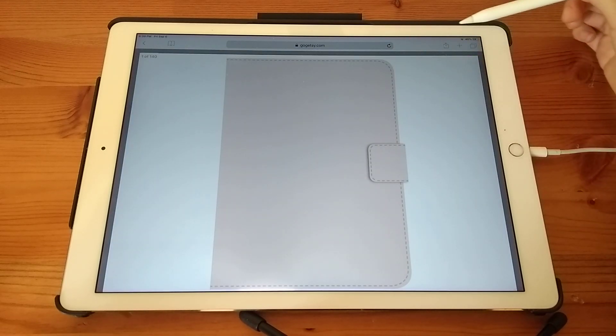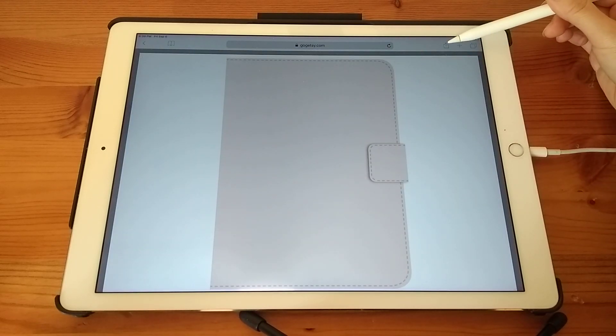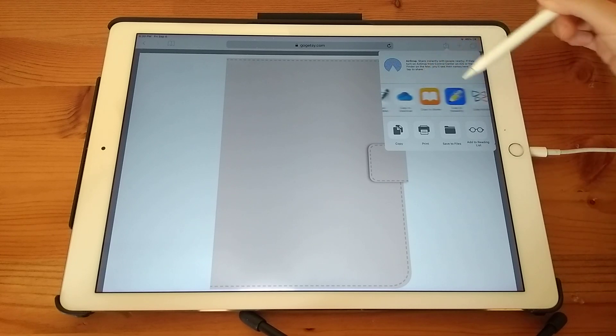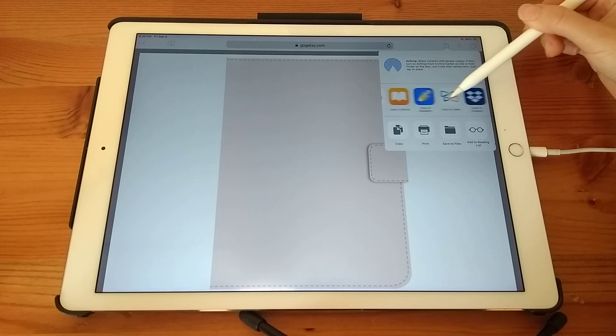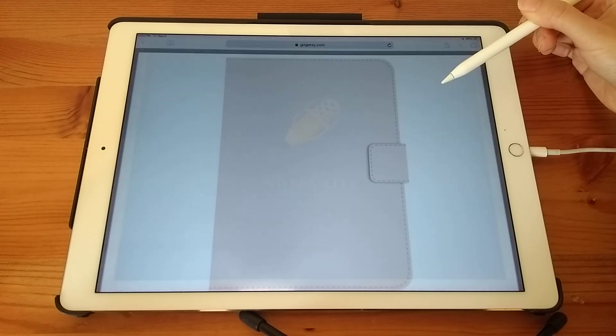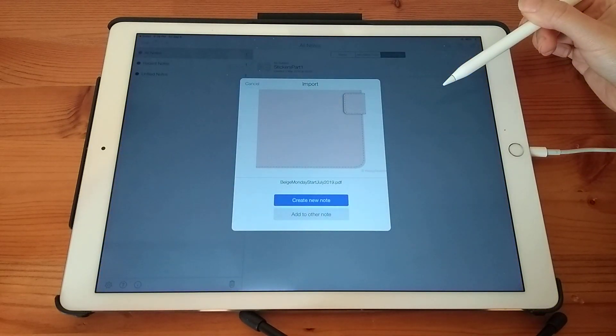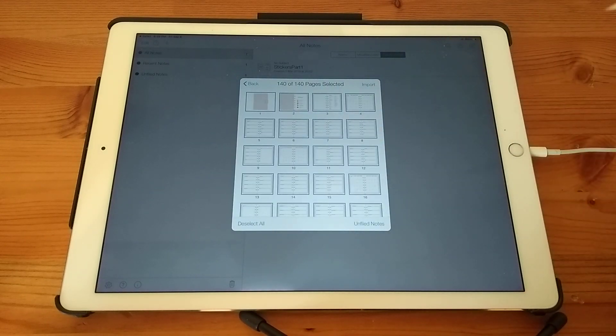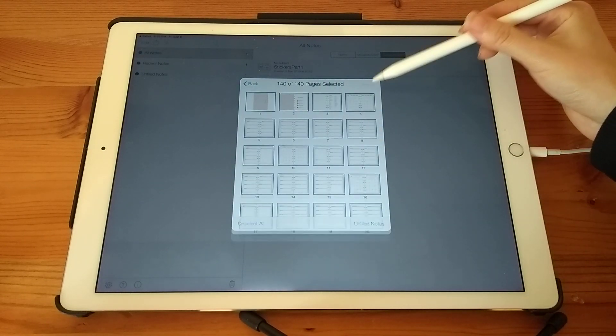And when this comes up, you need to tap on the share icon at the top, scroll through the icons until you find copy to Notability, create a new note, import.